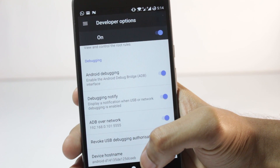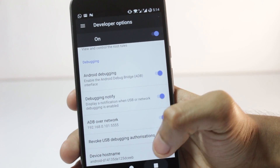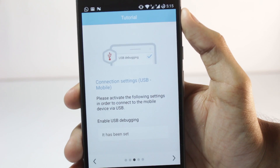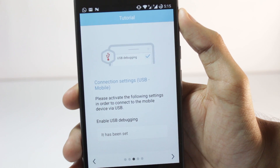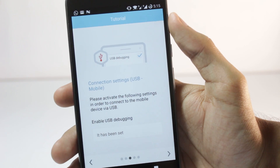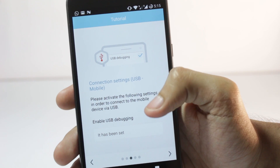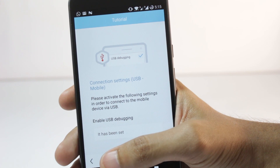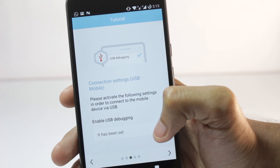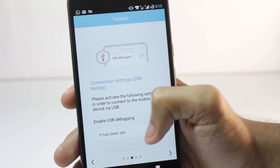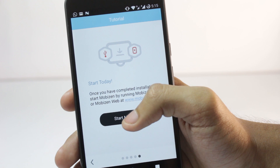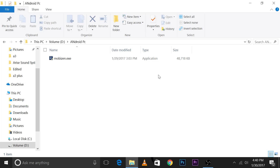After enabling everything, go back to the Mobizen app. It will confirm that USB Debugging has been set. Once you get that confirmation message, you just have to start Mobizen — and you've completed the mobile setup.